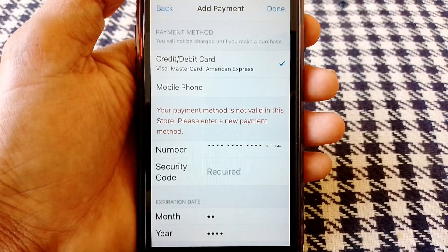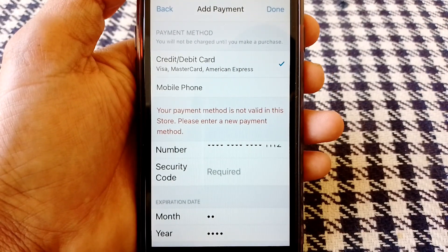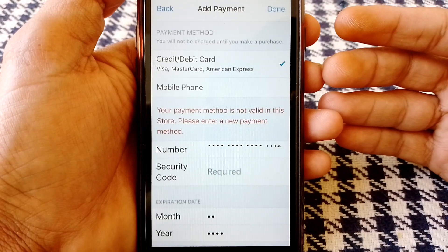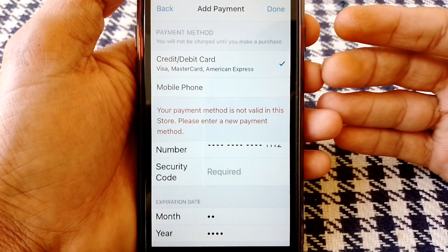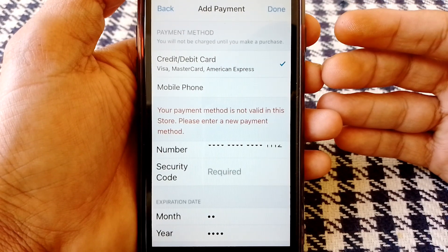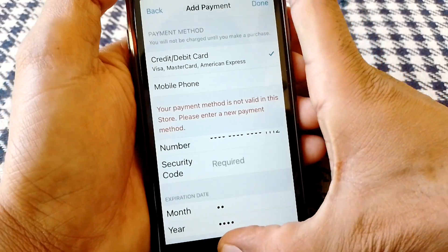Hello everybody, welcome back to my YouTube channel. In this video I'm going to be showing you how to fix the error 'your payment method is not valid in this store, please enter a new payment method.' Let's start without wasting any time.